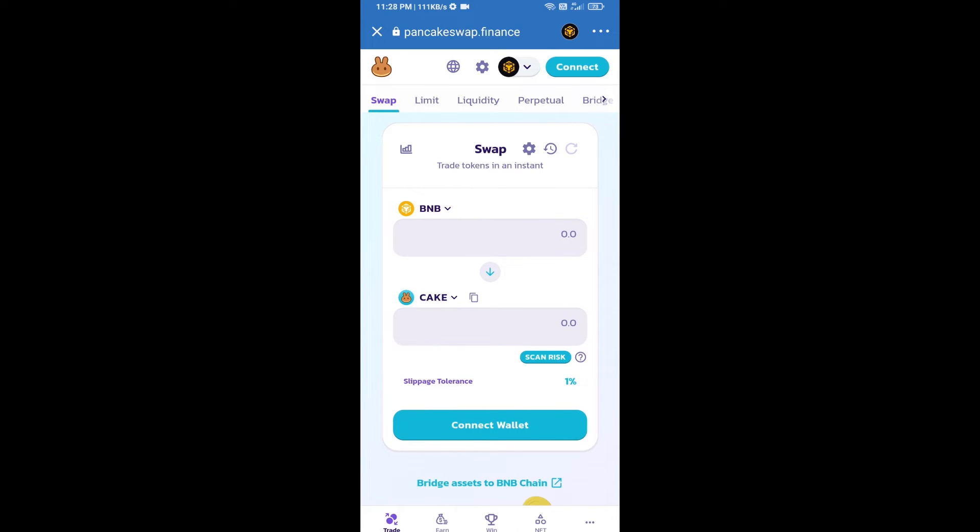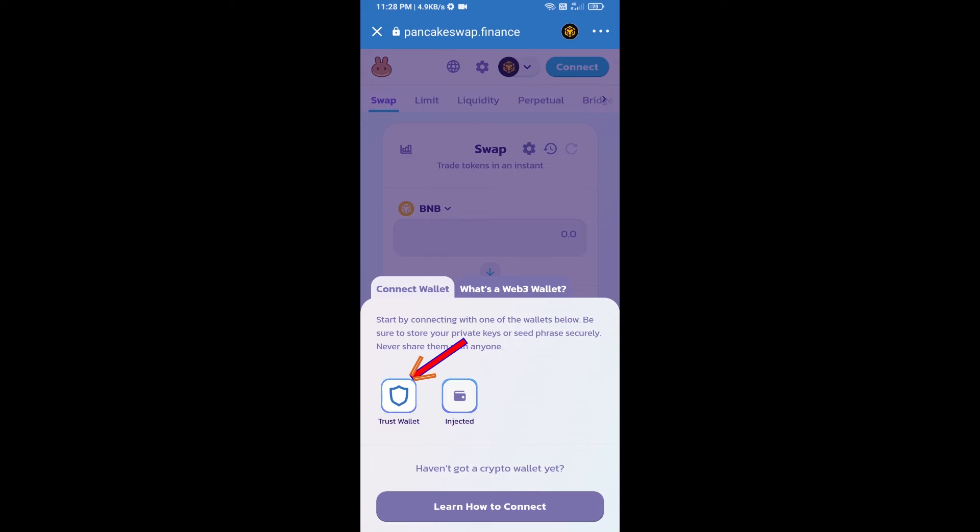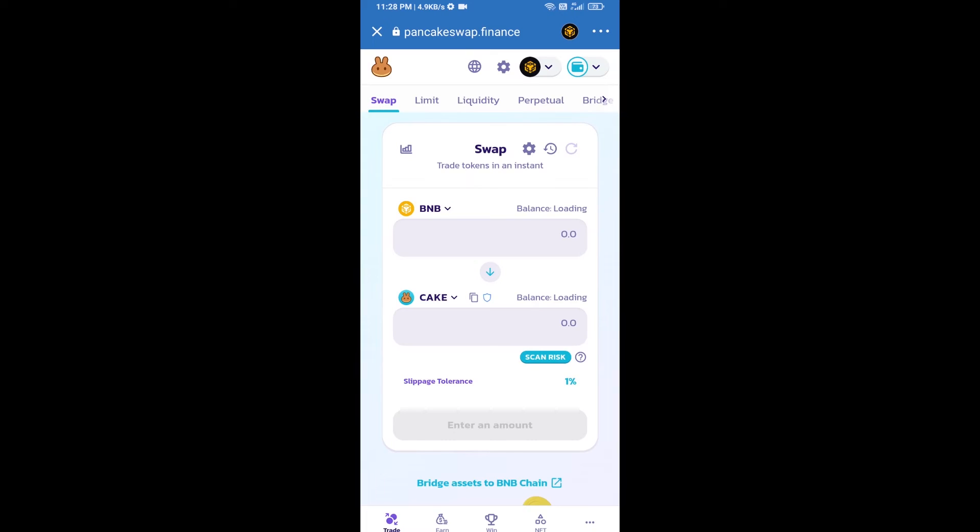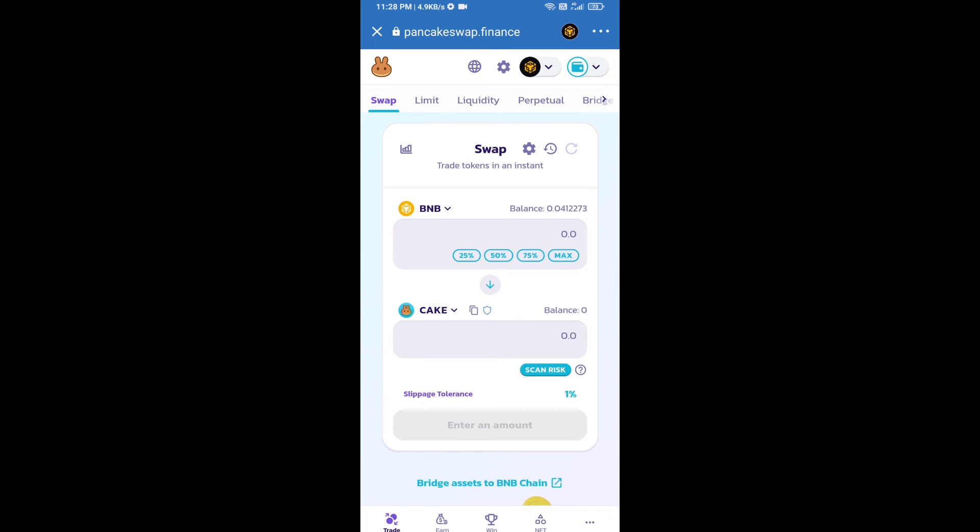After that, you will connect PancakeSwap exchange from Trust Wallet. Click on connect wallet, then click on Trust Wallet. Trust Wallet has been successfully connected to PancakeSwap exchange.